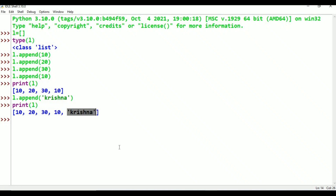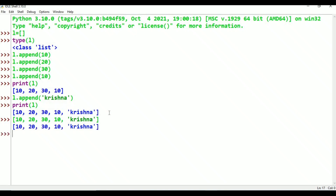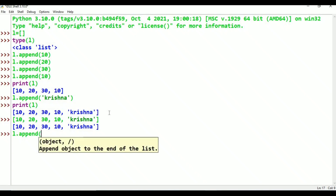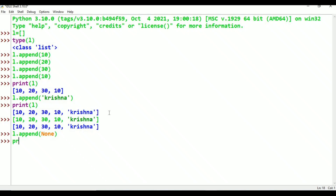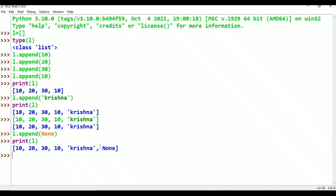This string is also included. Doubt: is None allowed or not? Let's check. Print shows: 10, 20, 30, 10, MaliKrishna, StringValue — None is also included. So heterogeneous types are confirmed: integer, float, string, and None values are all allowed in a list.